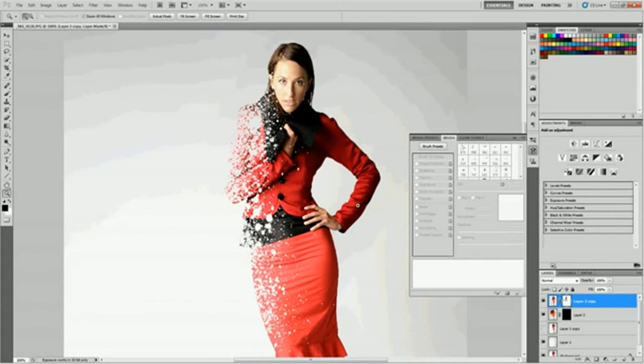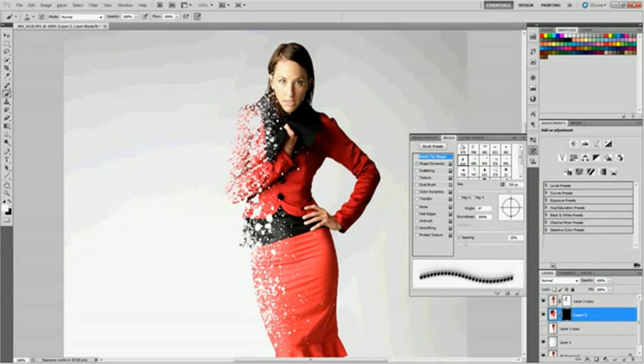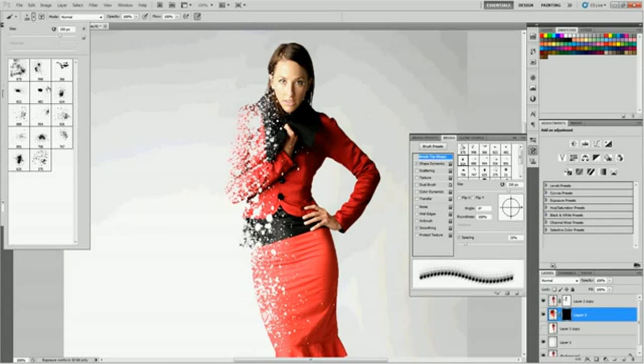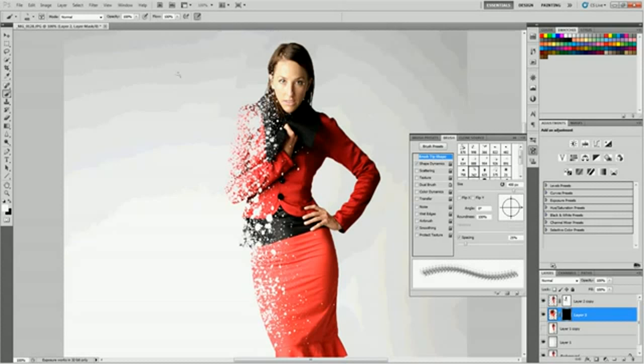Basically with this other layer, we want to do the same thing, just opposite. On the black we want to paint with white. So grab your brush. Hit these arrows to switch them out, or hit X as your shortcut to switch those out. Then just click again and paint. Basically that's it. What we're doing is revealing that layer we liquefied.